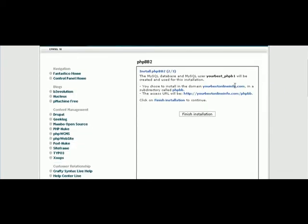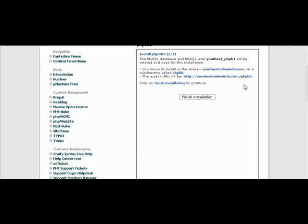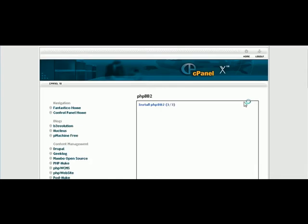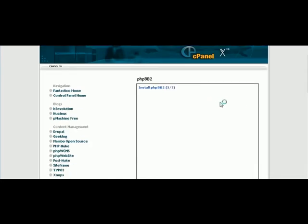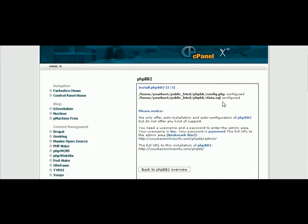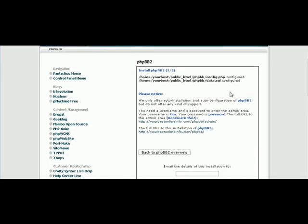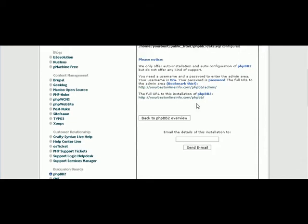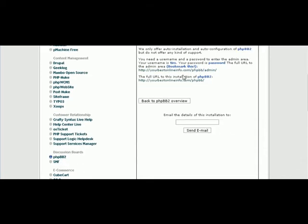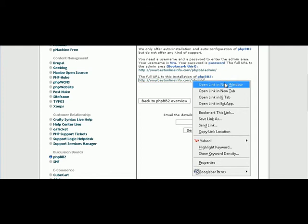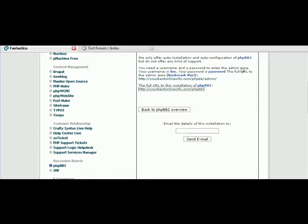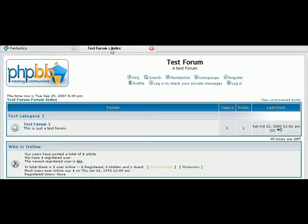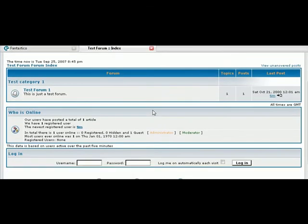It's just warning you that it's going to create a database and install it in that directory that you chose. So finish installation. And there it is. It's told you the location of your config file, and it's created a database for you. And then down here, you can see your bulletin board by clicking here.